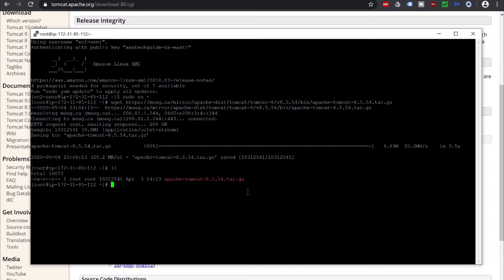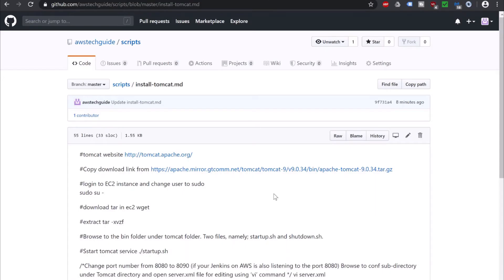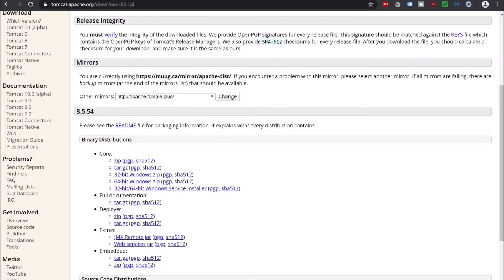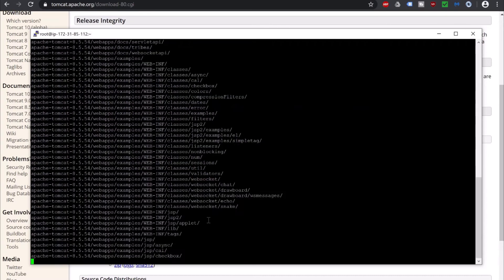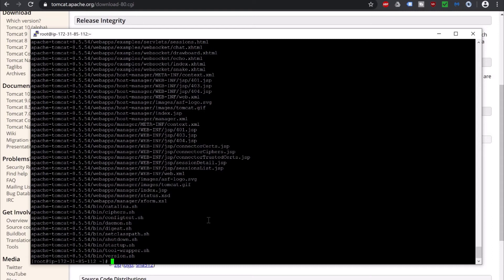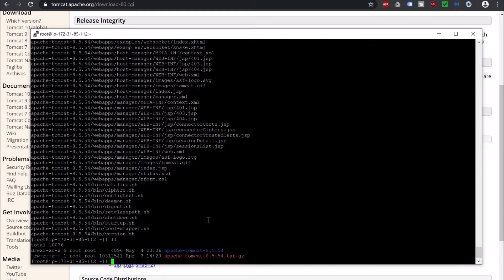Just checking whether it has downloaded or not — yes, it has downloaded. Now we have to extract this. Go to the script and check: the extract command is tar -xvzf, which will extract the gz file. It has unzipped. Very nice.